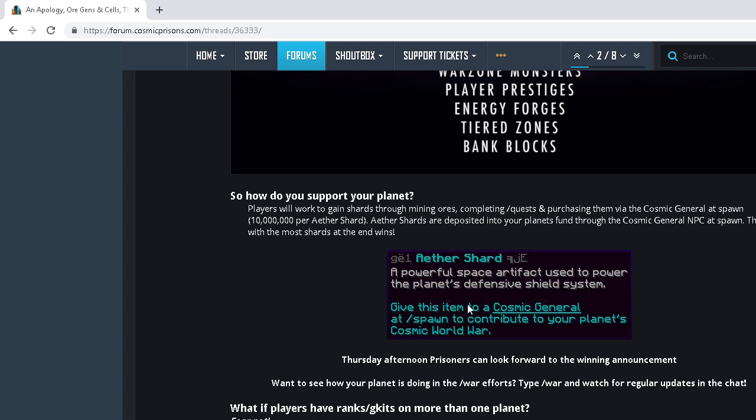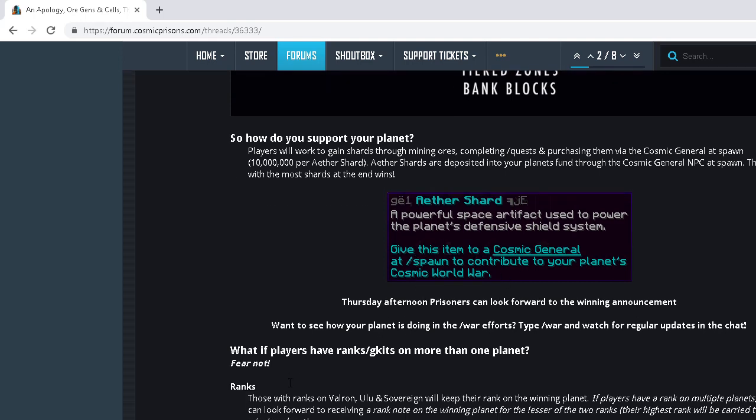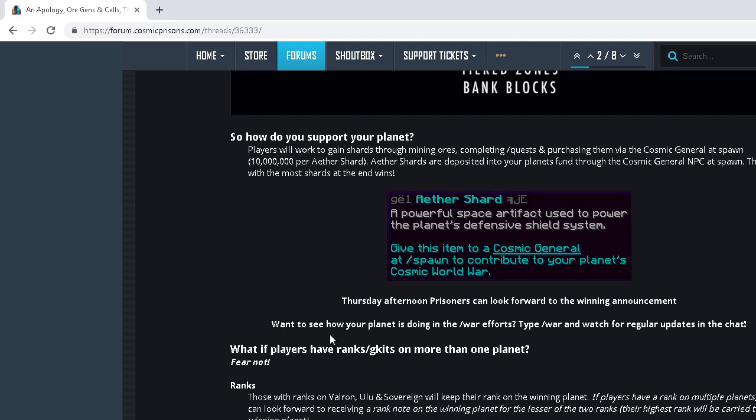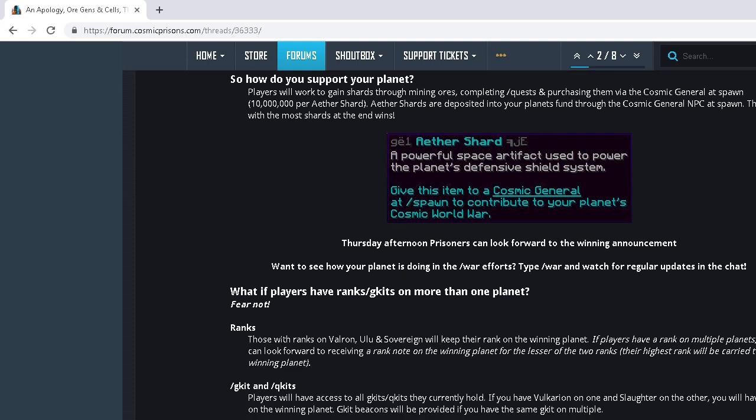So guys, if you help Valron win this war... Because I think these all cost one mil, and we're so far behind on the economy because all the other planets reset before us. It's kind of not fair to Valron, because we literally are not even that far into the reset.